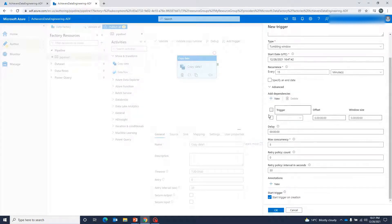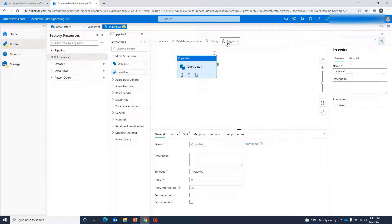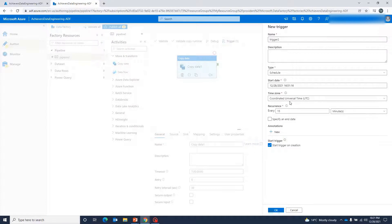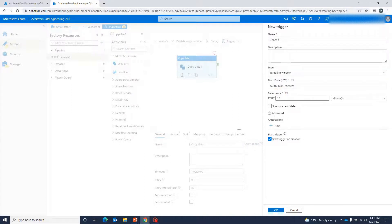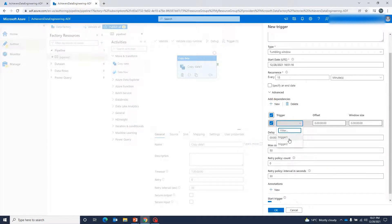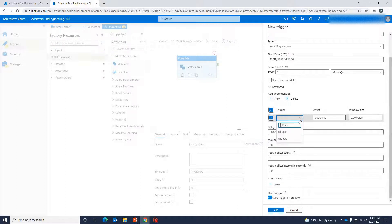Let me show you that. Let me create a trigger — Trigger 1. I'll go ahead and choose a new trigger, choose Tumbling Window Trigger, go to Advanced options, and add a new dependency. Now you can see here I have an option to add Trigger 1 that I just created, and also this trigger itself as a dependency — which is called a self-dependency in tumbling window trigger.